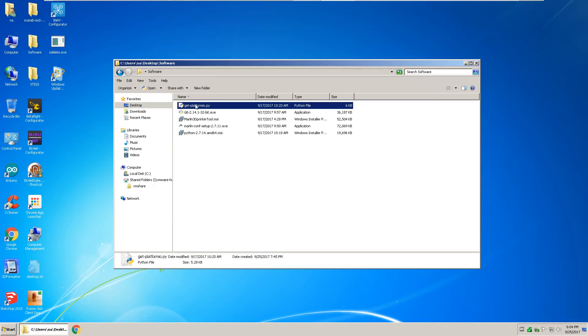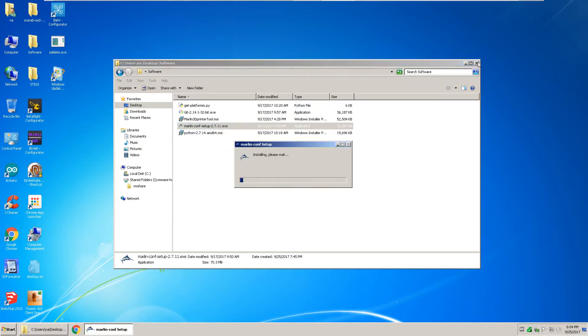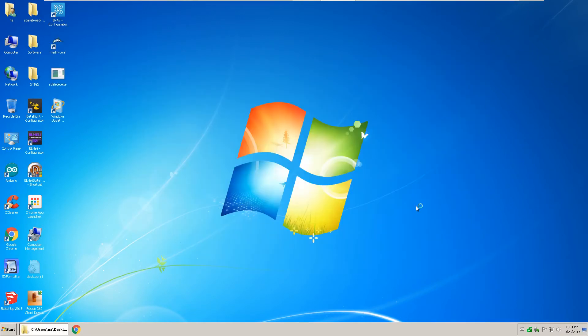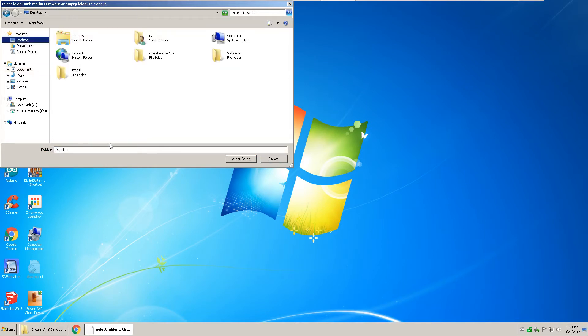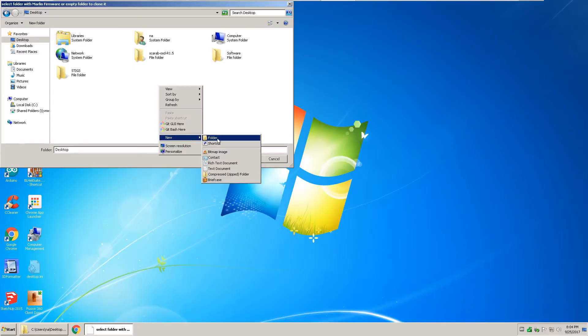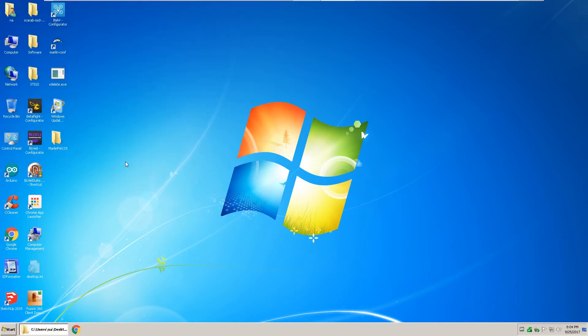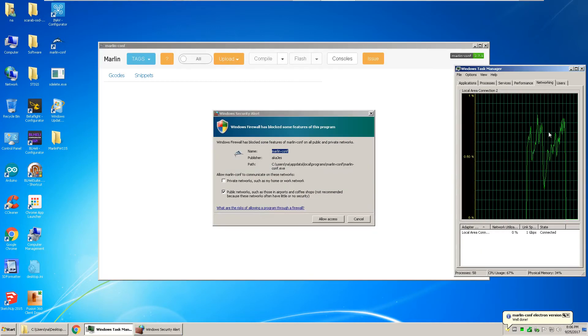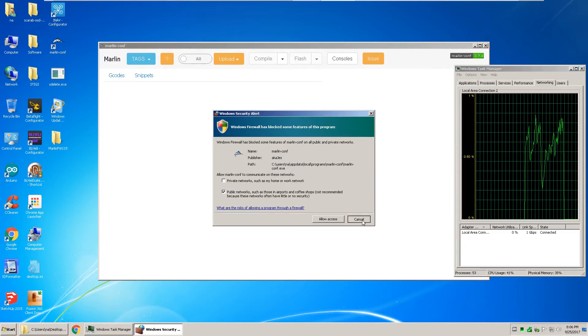After your platform IO Python script runs, run the Marlin config setup. Here you select the folder that you want to download your Marlin firmware to. So I'm selecting my desktop and Marlin firmware 1.1.5. Then down here, it'll say it's cloning the repo. This takes anywhere from 2 to 5 minutes. And on this firewall alert, you can click cancel.